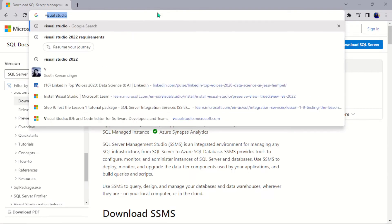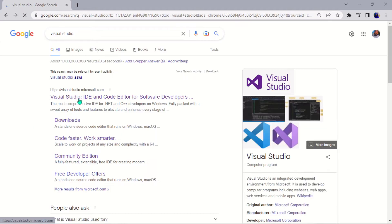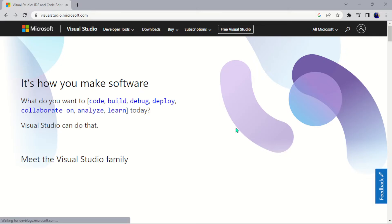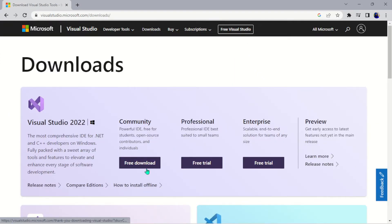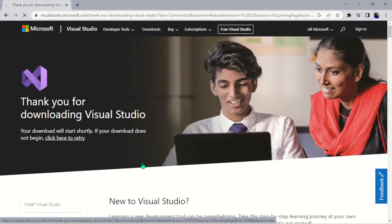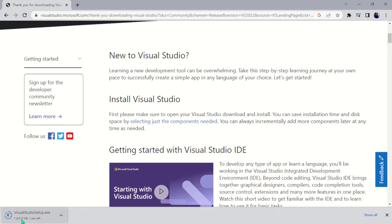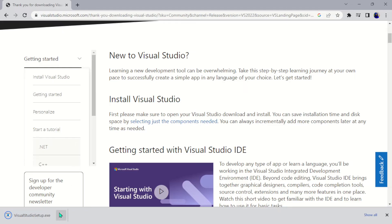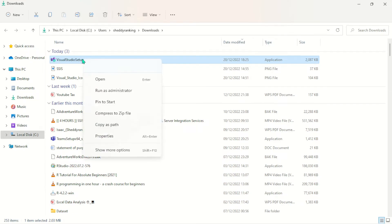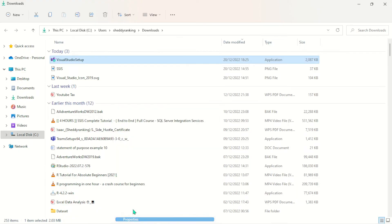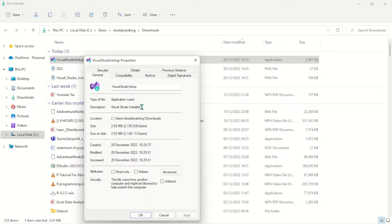The next tool we need is Visual Studio. Click the first link, and once you open the page, the first thing you're downloading is the Visual Studio installer. Just hit 'Free Community' to download it — it's not huge, just about 2 MB. Once you download it, go ahead and open it. This is the Visual Studio installer. I've already installed this on my machine, but once you download it, just go ahead and install it.